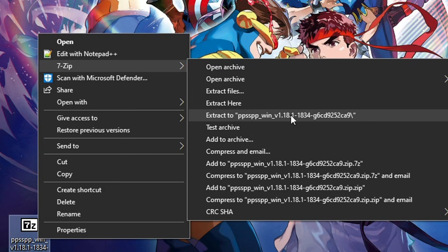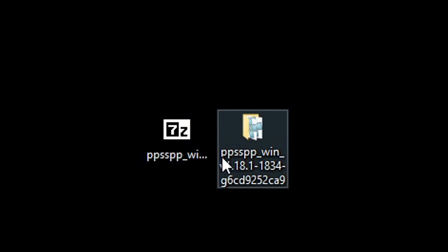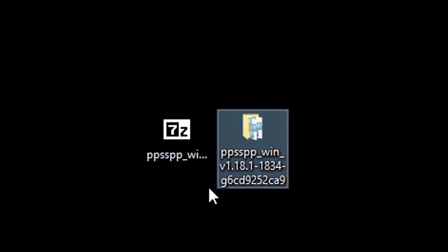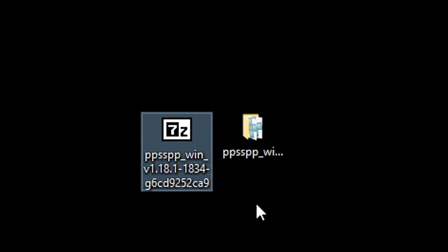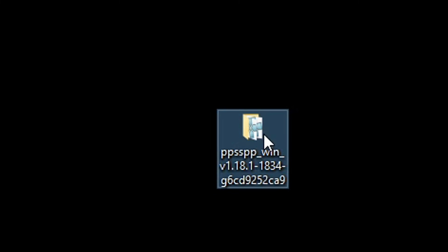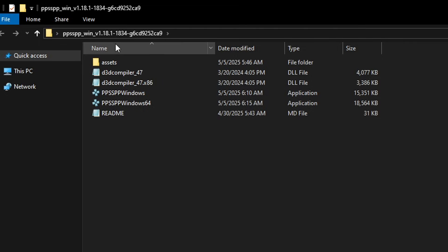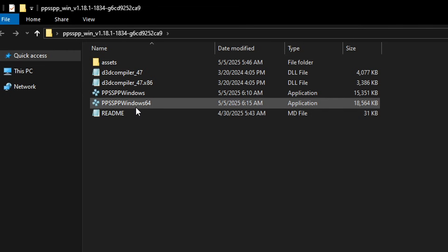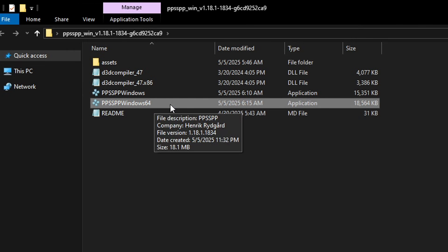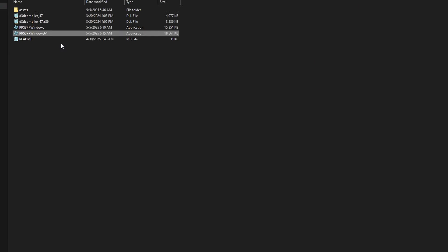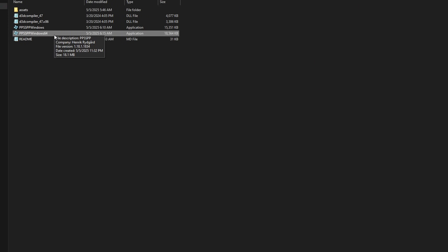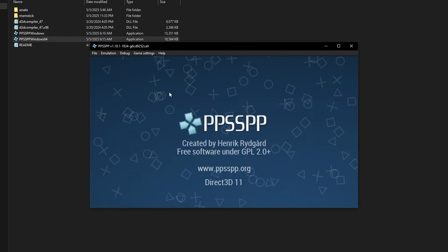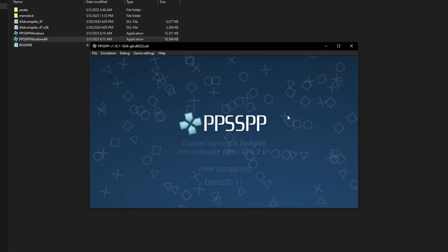Go ahead and click on that option. In the same location you'll see a new folder containing the emulator. At this point you can also delete the original zip file. Double click the folder to open it, and inside you'll see all the emulator files. Just double click on the Windows 64 application file to start the emulator.